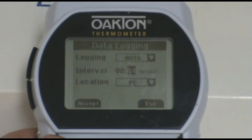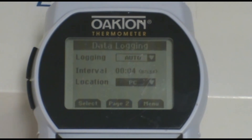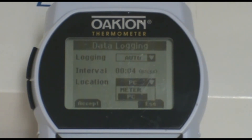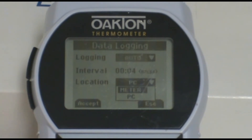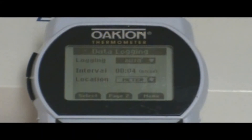For example, if the time interval is set to one minute, the meter will take a temperature reading every one minute and save that on the meter. If the logging is set to manual, this would require you to press the log button on the meter every time you wanted to save a reading.